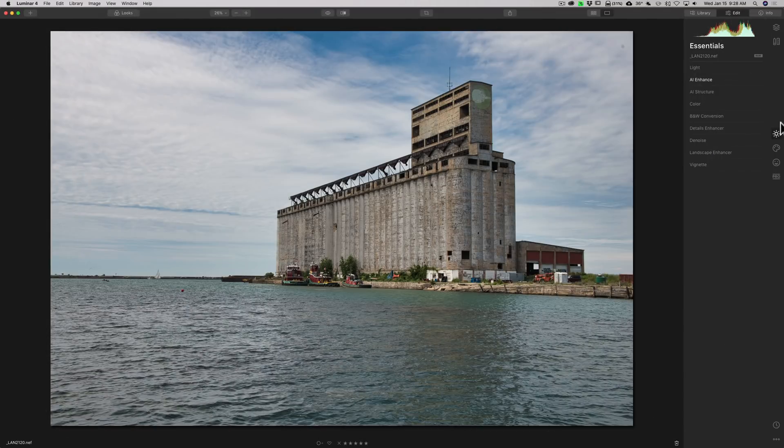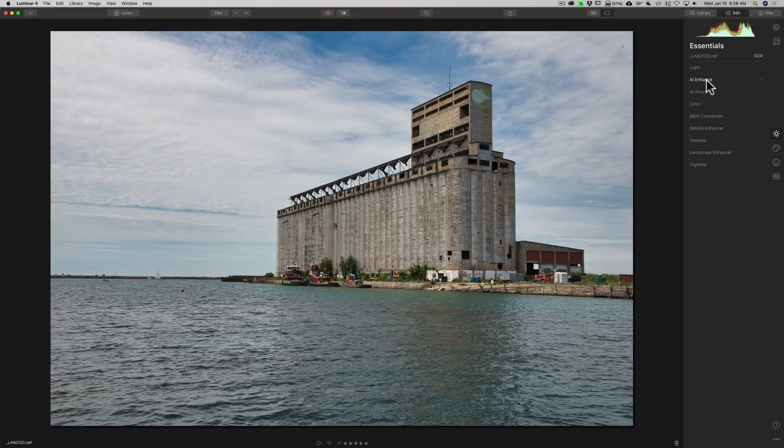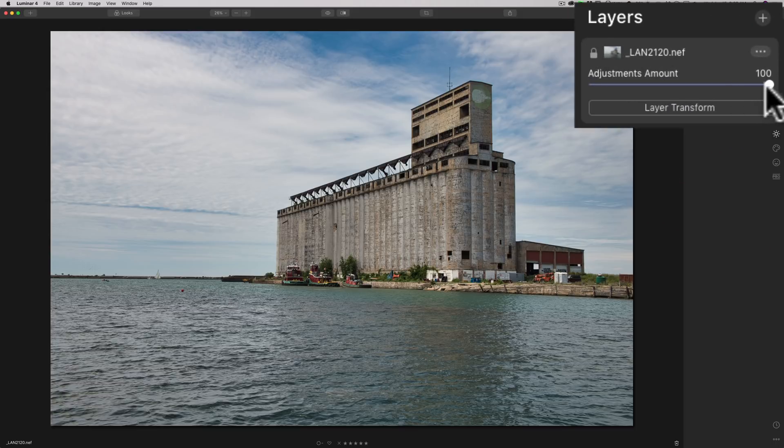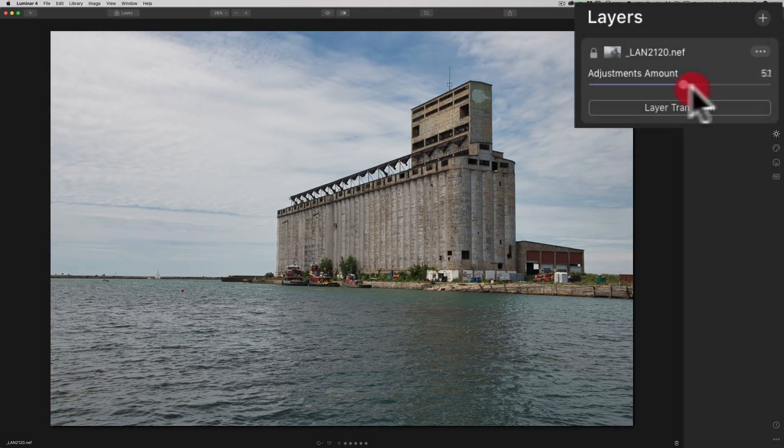A new addition to Luminar 4.1 is they added an Adjustments Amount slider to each layer. Now, I have this image here, and all I really did to it is I did the AI Enhance filter to it. But if I go up to the Layers panel, you can see that there's an Adjustment Amount slider. So, if you're adjusting an image and you find that you're maybe overdoing it, you could just dial it back.